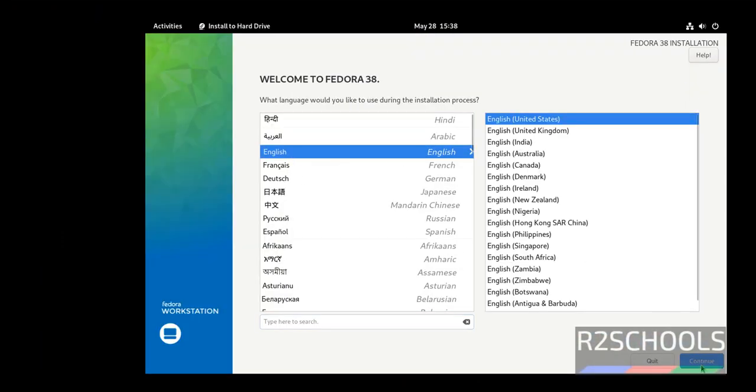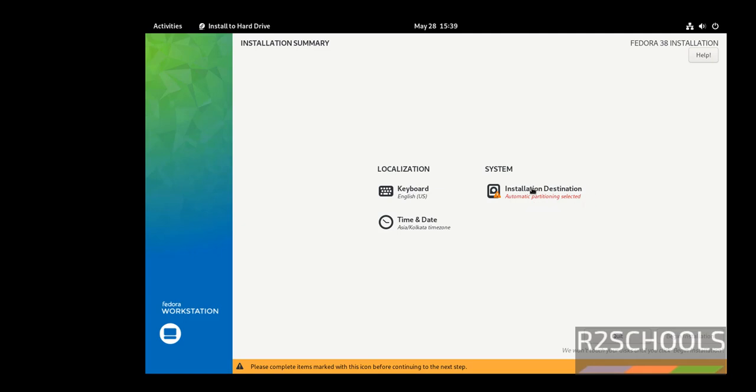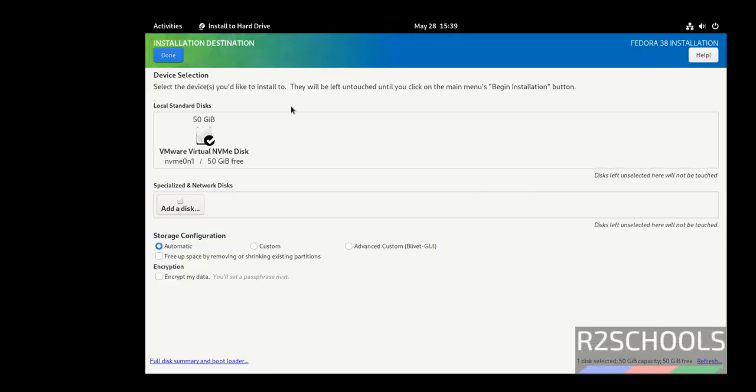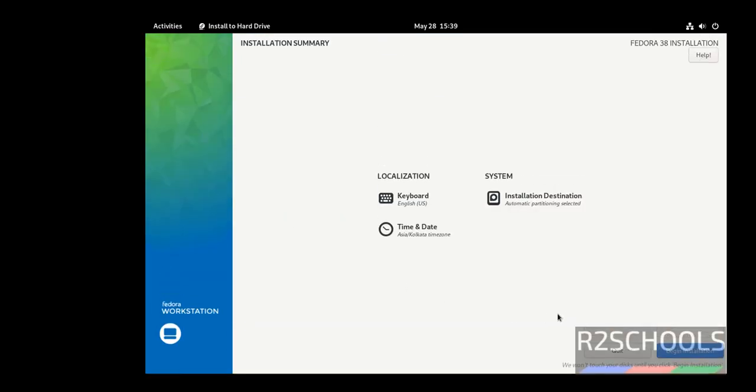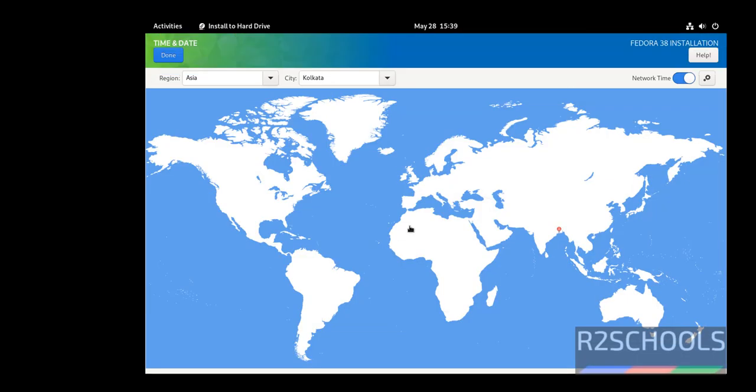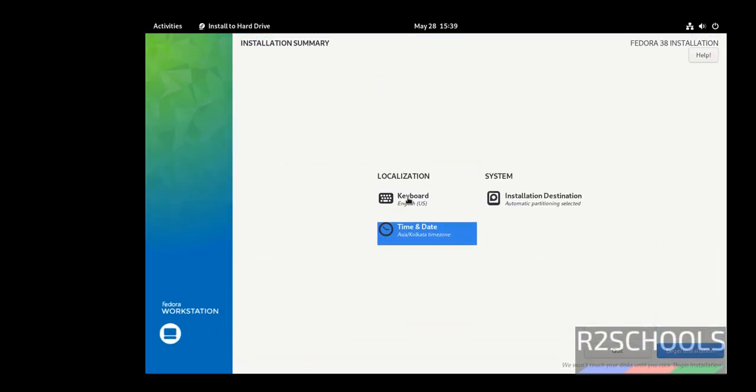Select the language and click on continue. See, begin installation has been grayed out because whatever the items with the red color, those must be set or configured. Click on this one. I am going with default location or destination. If you want to change time and date then click on and select them. Now see here begin installation has been enabled, then click on begin installation.